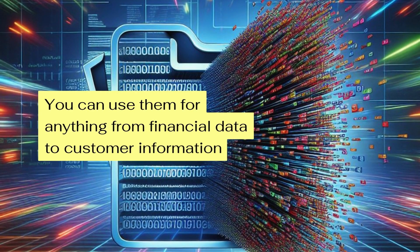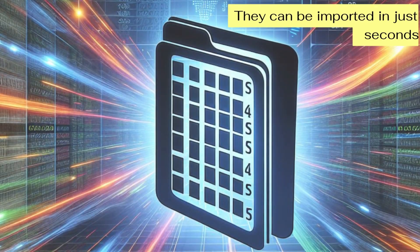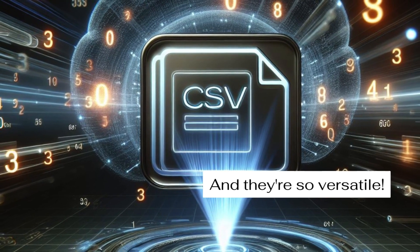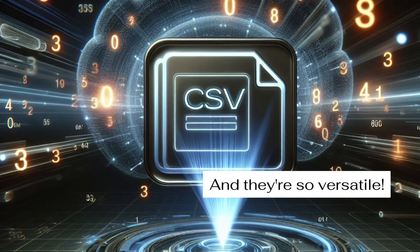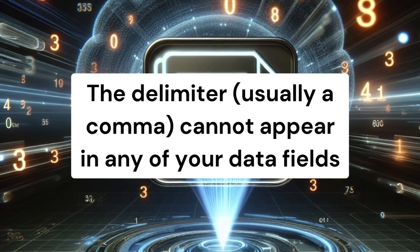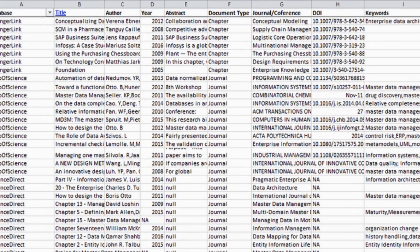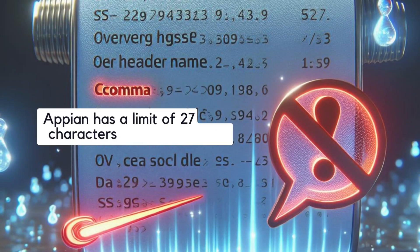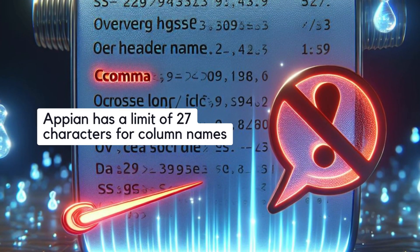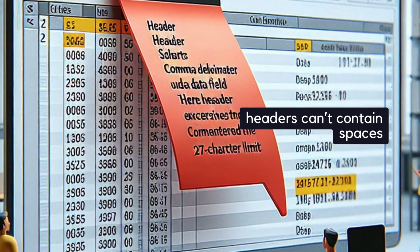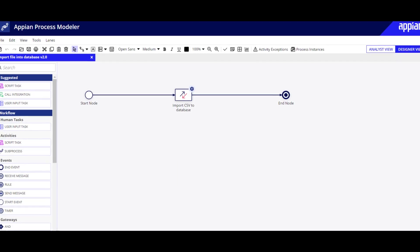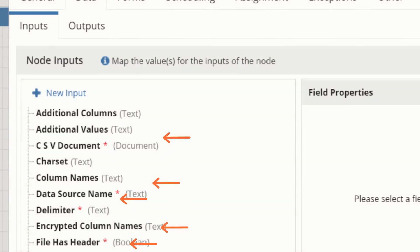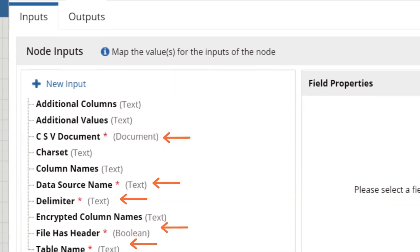CSV files are amazing for handling large amounts of data — millions of rows can be imported in just seconds. Plus, the column order doesn't really matter, making it super flexible. However, the delimiter, usually a comma, cannot appear in any of your data fields. Also, keep an eye on header names: Appian has a limit of 27 characters, and headers can't contain spaces. If you miss these, you'll face unnecessary complexity when setting up your database. Use the CSV to Database smart service — just a few required fields and you're good to go. Check out the fields displayed on screen now.